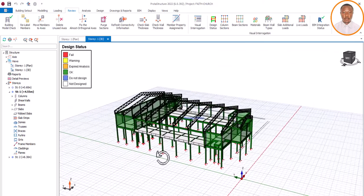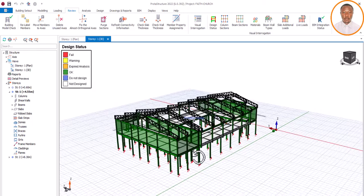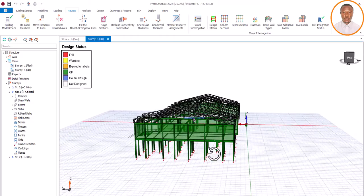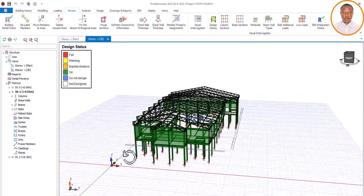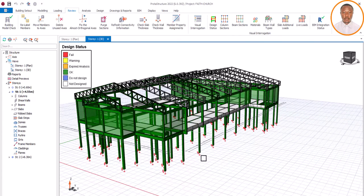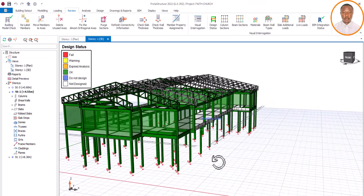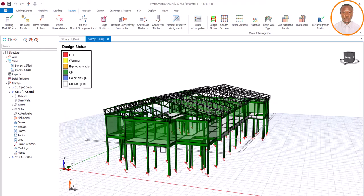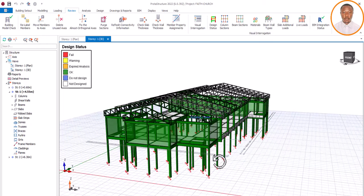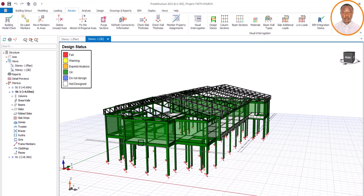That is why we are here to train you so that you neither under-load nor overload your structure. We have done videos on how to load your slab for residential buildings, hostels, shopping plazas, and shopping malls. Today we want to learn how to load your slab when it comes to a church, because the loading for a church is different from a shopping plaza.